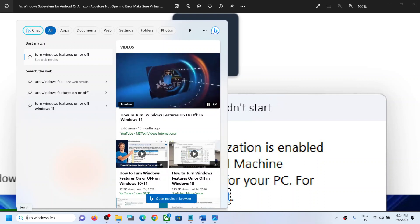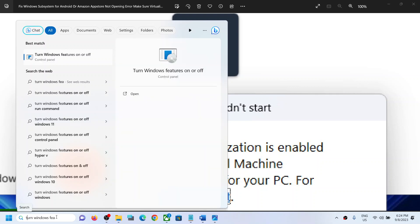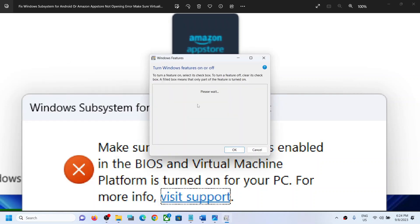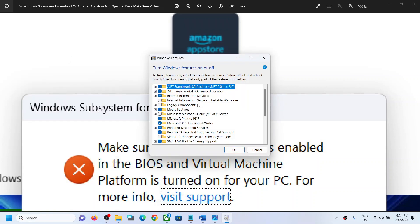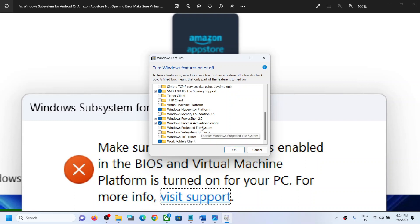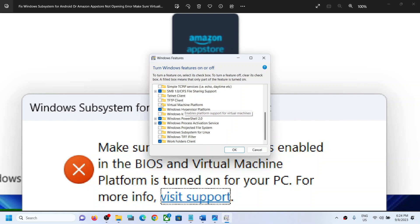Type 'turn windows feature on or off' in the Windows search box and click on it. Scroll down and you should see Virtual Machine Platform. Put a check on this box and then click OK.